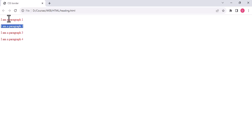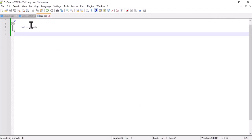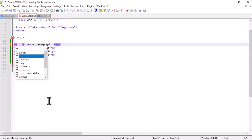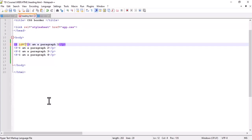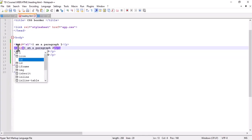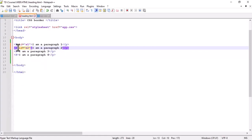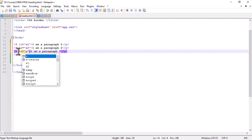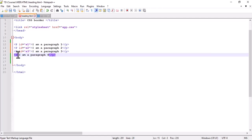But I want to make different colors for each paragraph — this one red, this blue, green, yellow, for example. So how can I do that? It's easy. I will use the id as a selector. So I write id equal to, for example, 's1'. I take id 's2', id 's3', and id 's4'. So four different ids are assigned.